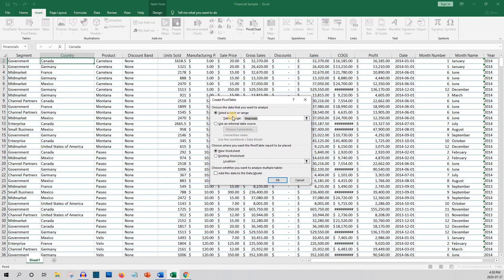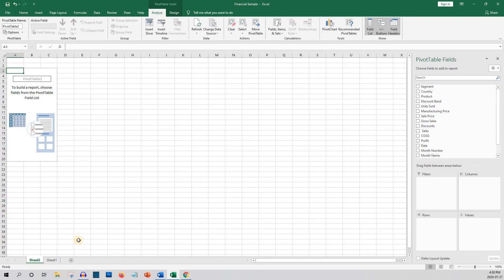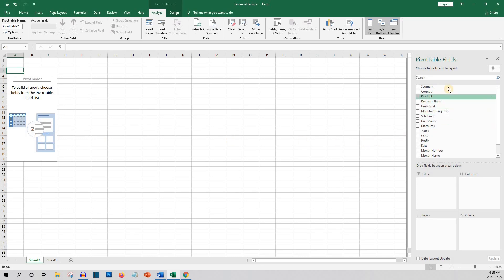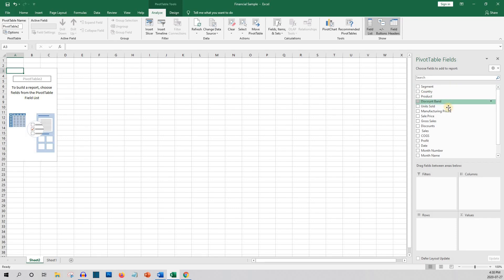Click Pivot Table and then click OK, and it'll launch the pivot table in a new tab. On the left, we've got the pivot table area where your pivot table will be once you create it. And on the right, you've got the pivot table fields, which correspond to the column headings in your data.